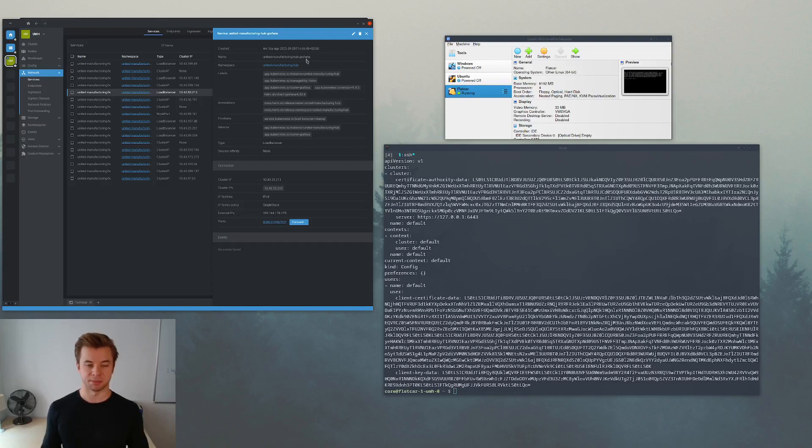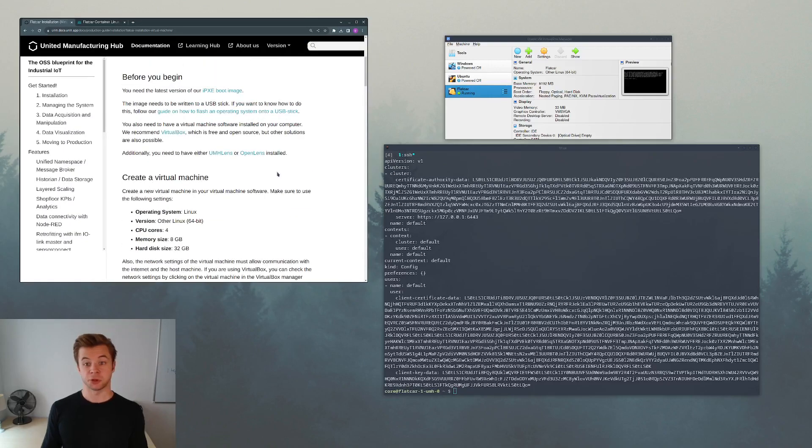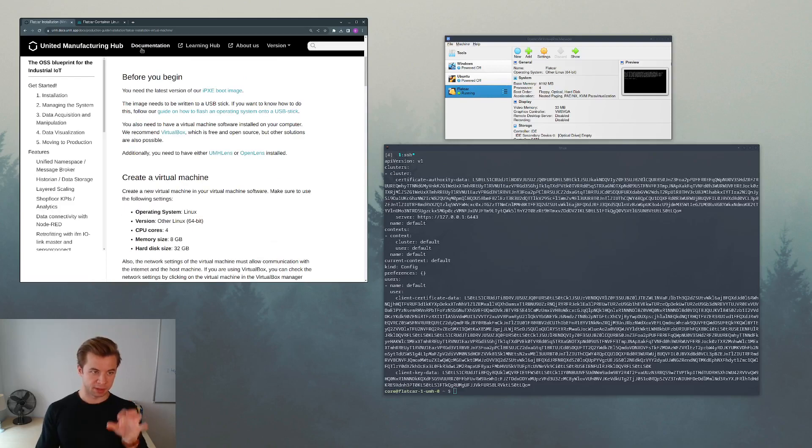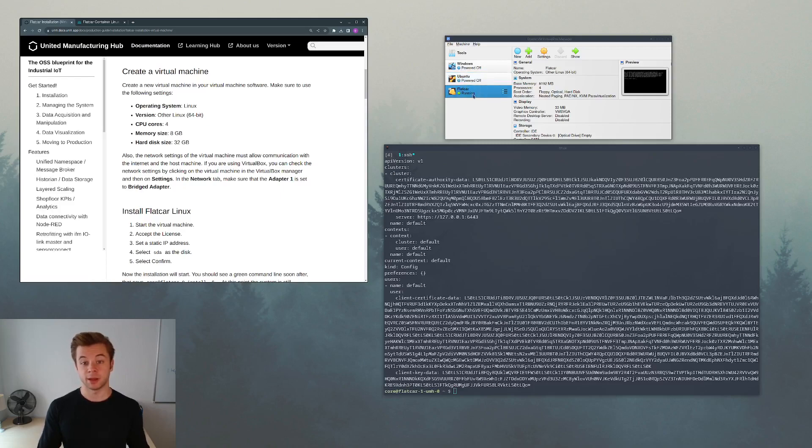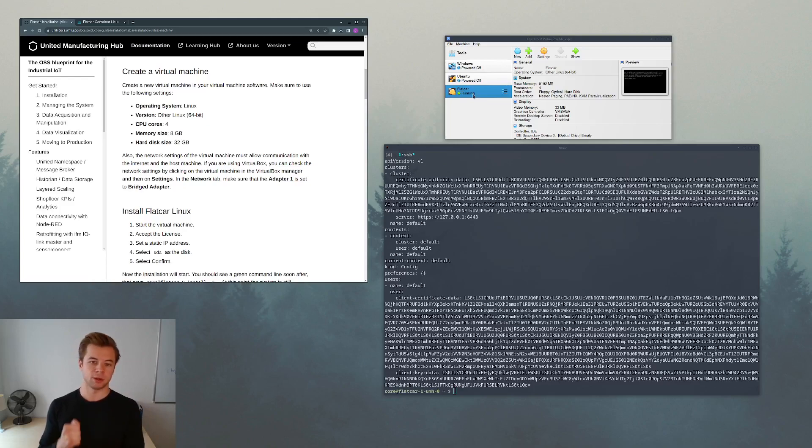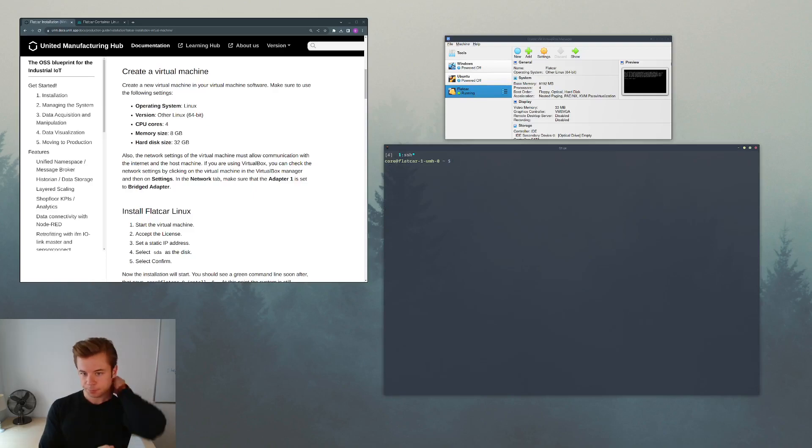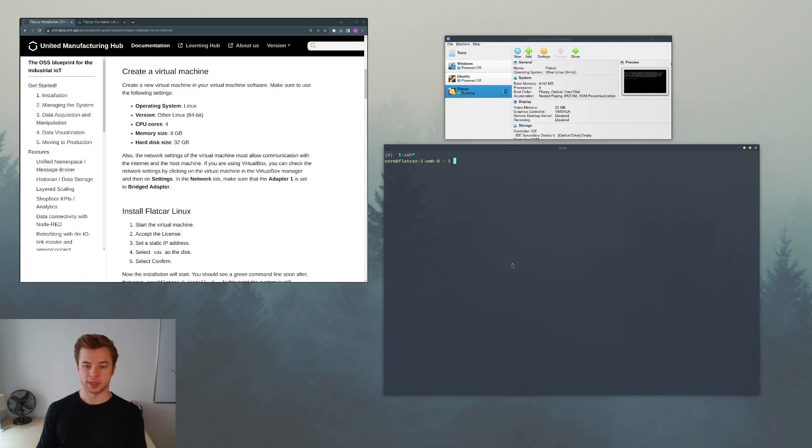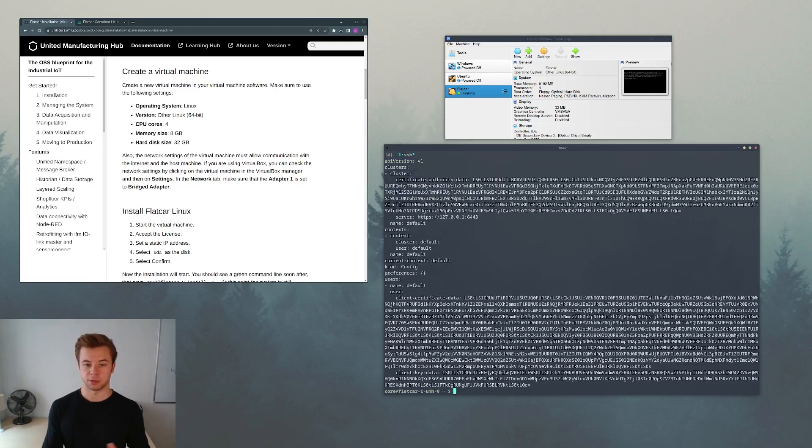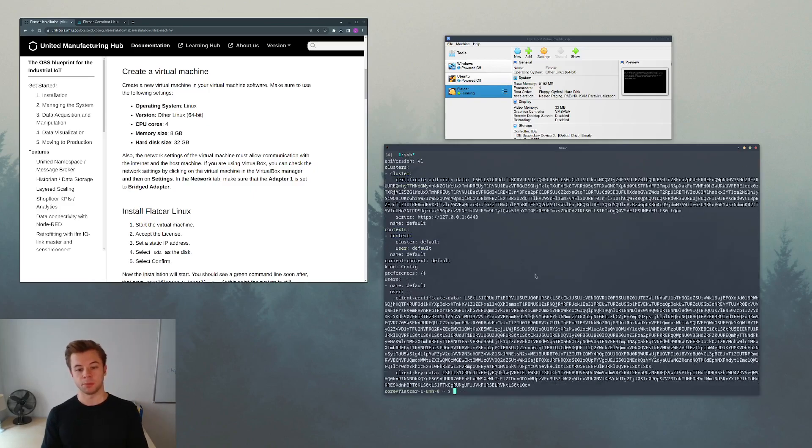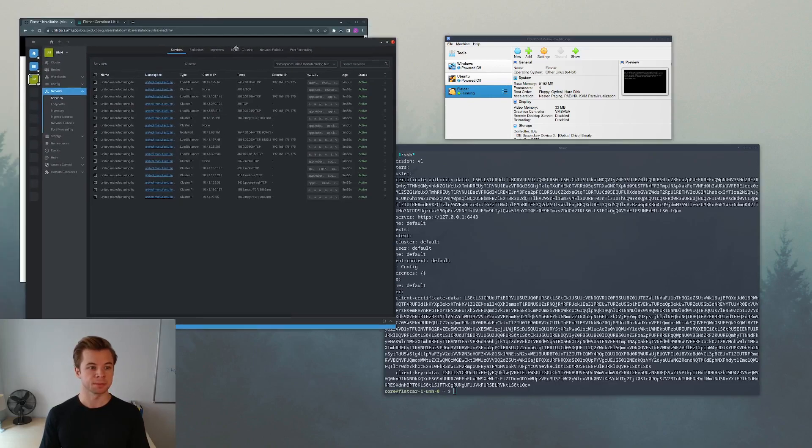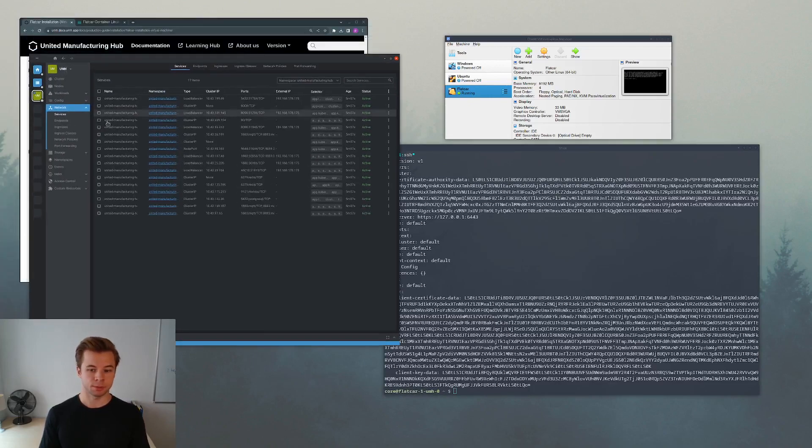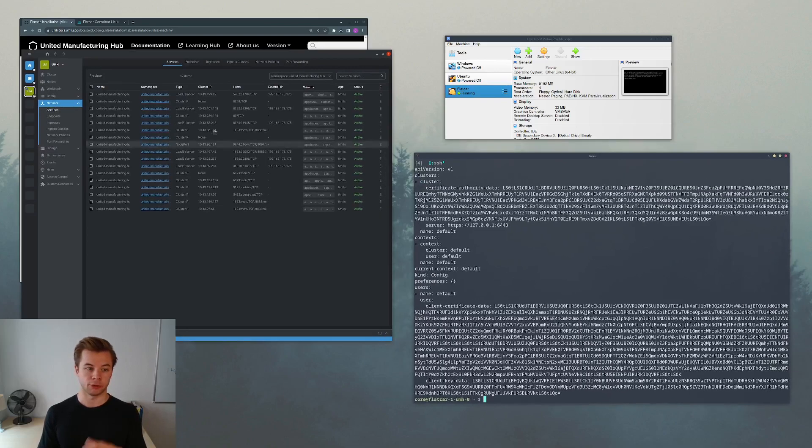So as a recap, what we have done is we have downloaded the virtual machine ISO image from the United Manufacturing Hub website. From this ISO image we have created a virtual machine in VirtualBox called Flatcar. We have run this machine, configured its networking so that the adapter is a bridge, this means that we can connect to the virtual machine using SSH. Next we have launched the virtual machine, done the installation, connected through SSH, we can type commands, we can see the information of our cluster. Then this kubeconfig we have copied it into our second program which is called OpenLens. We added a new cluster there and then we connected to this cluster to be able to browse our Kubernetes services.